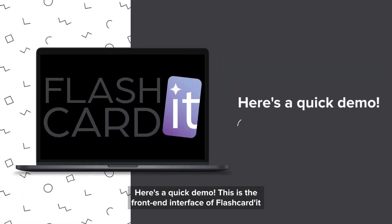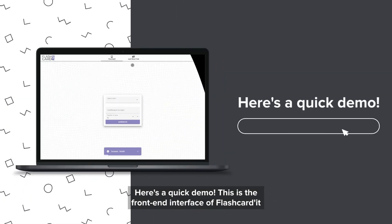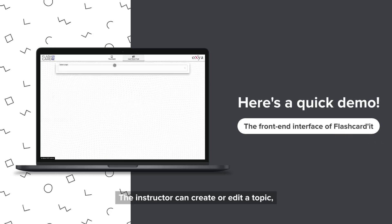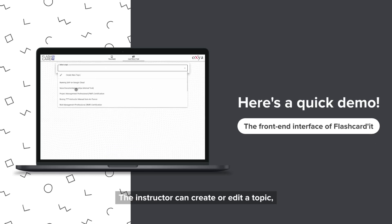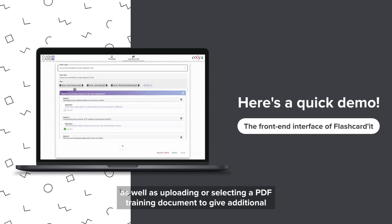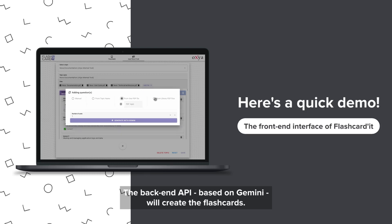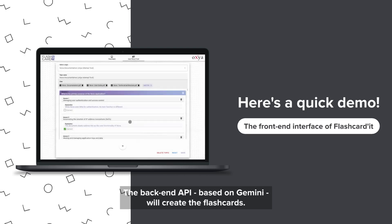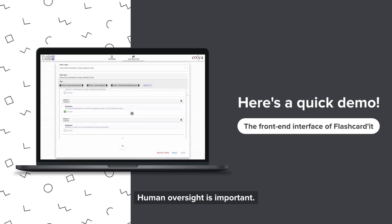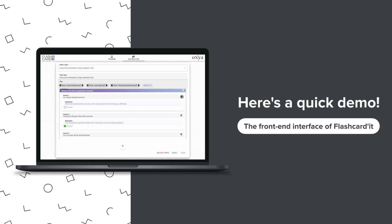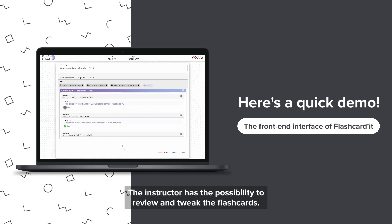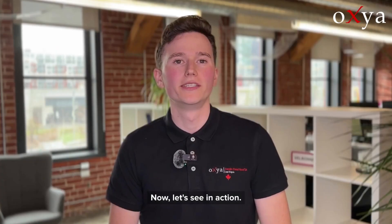Here is a quick demo. This is the front-end interface of Flashcardit. The instructor can create or edit a topic as well as uploading or selecting a PDF training document to give additional context to Gemini. The backend API based on Gemini will create the flashcards. Human oversight is important — the instructor has the possibility to review and tweak the flashcards.